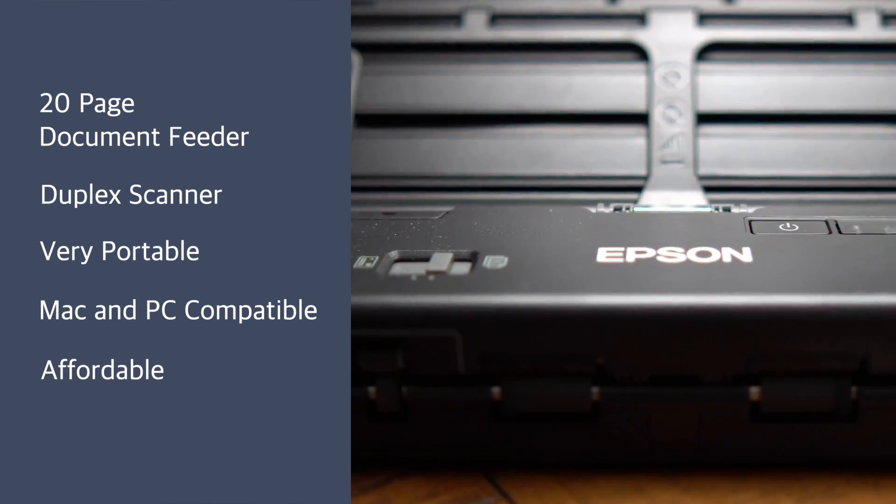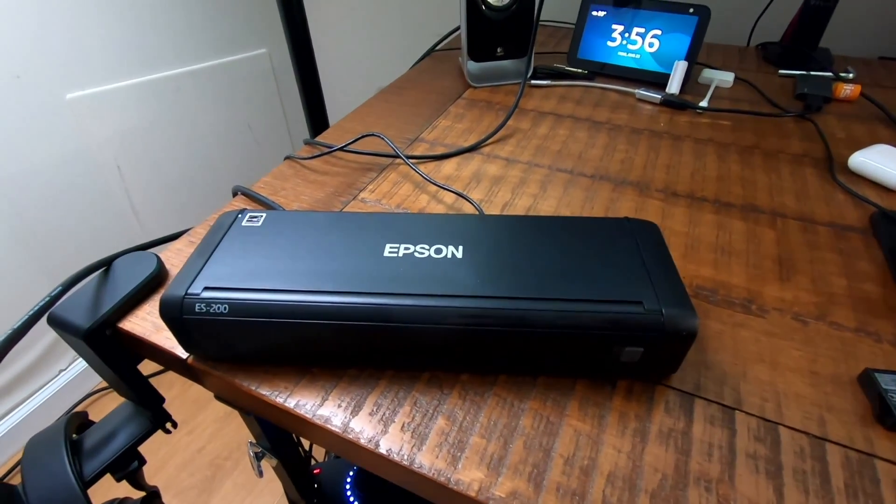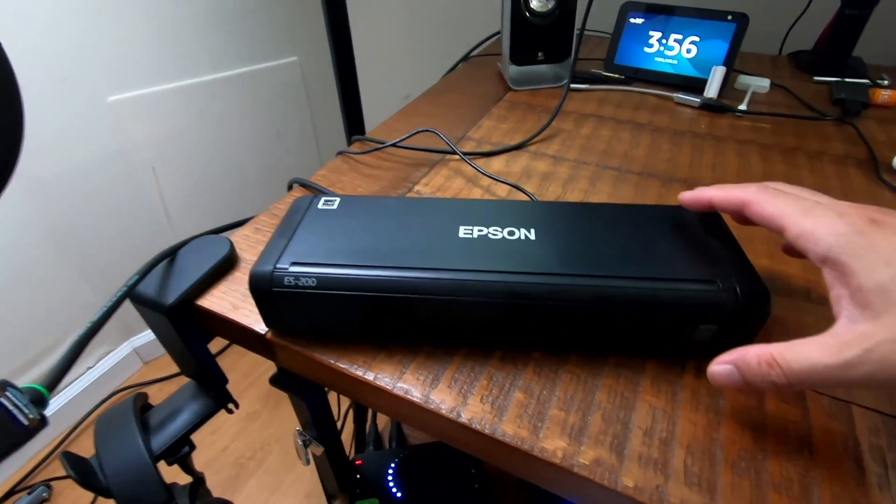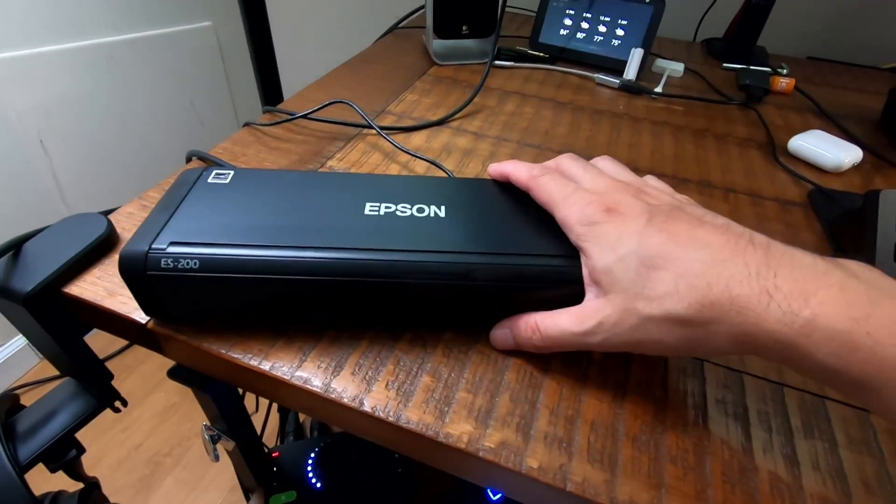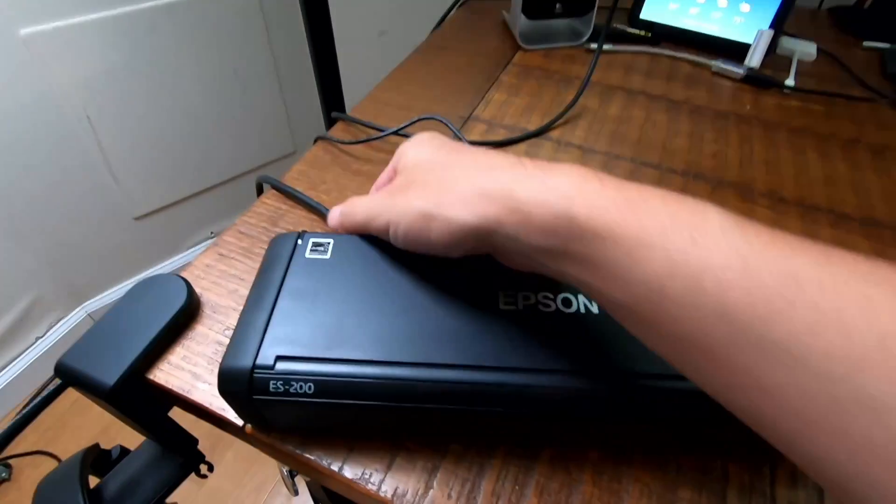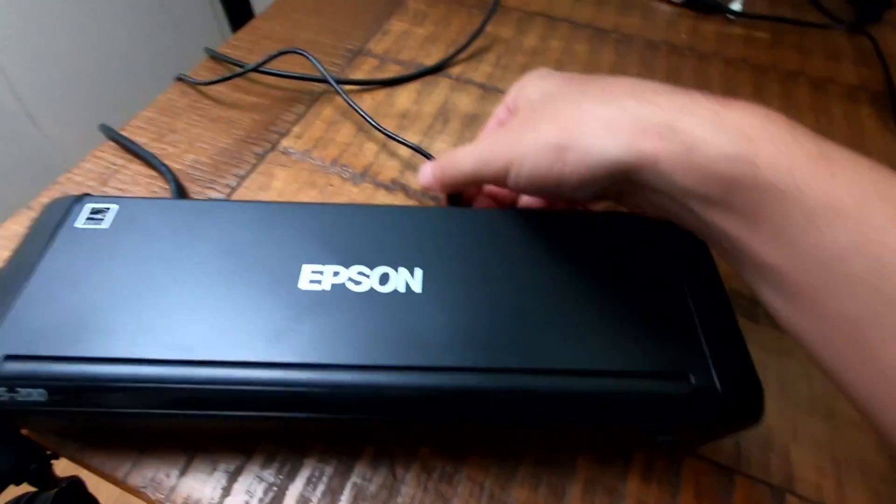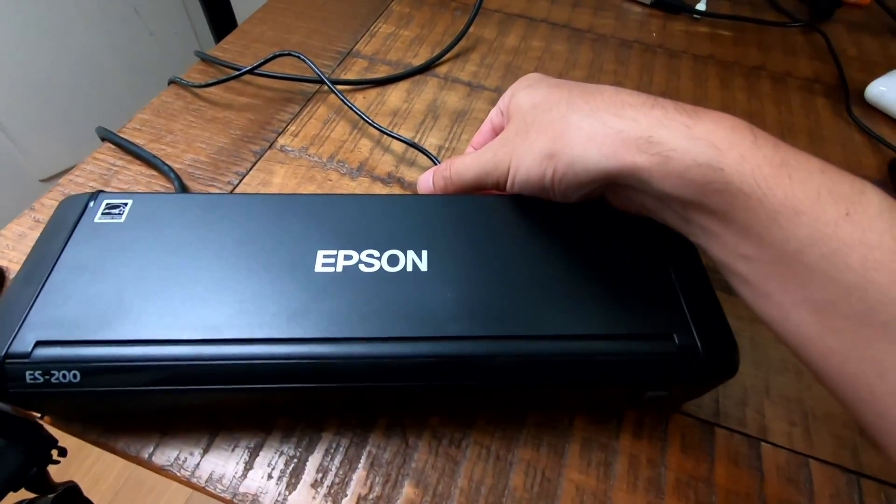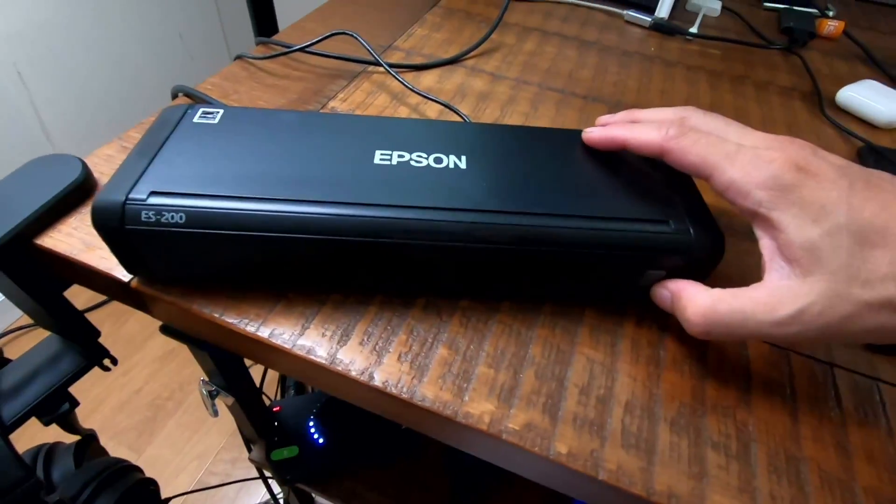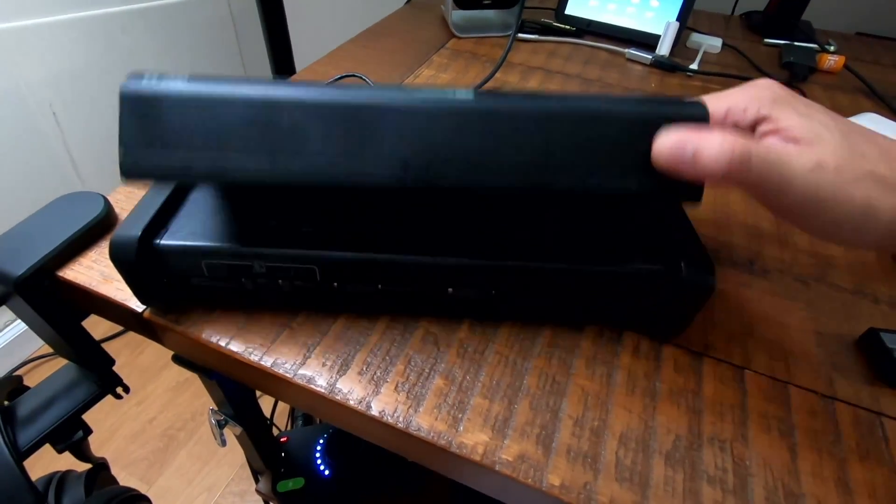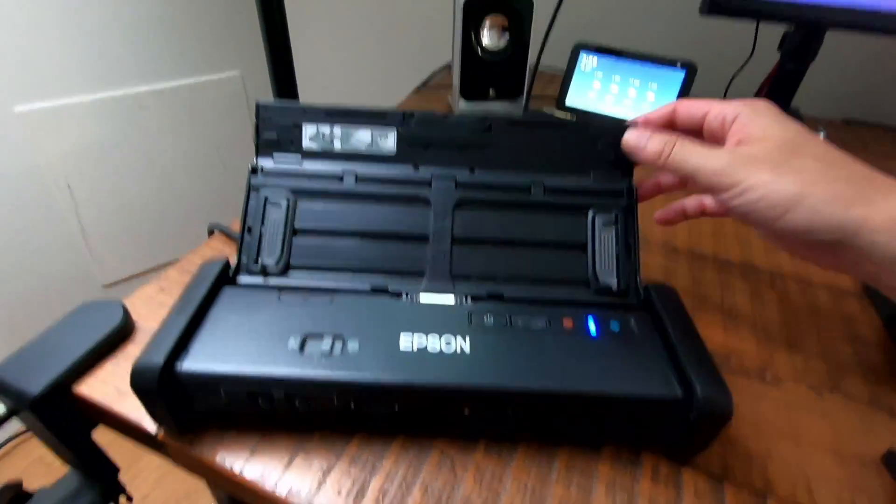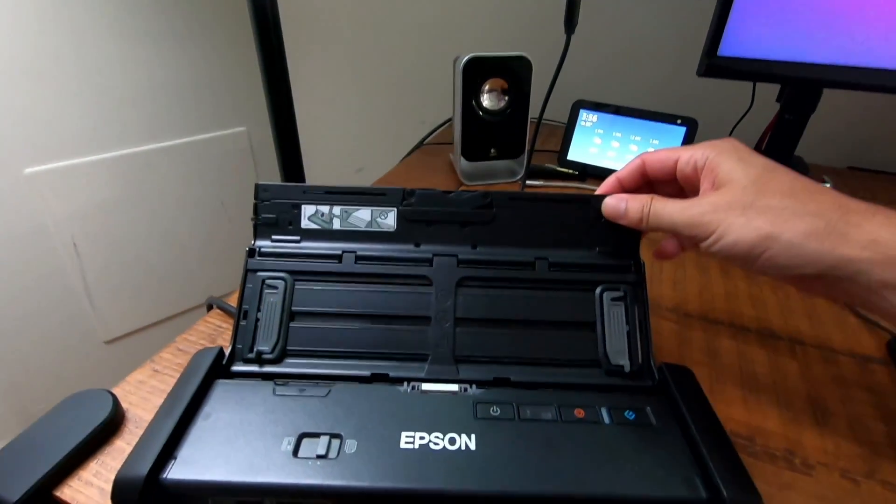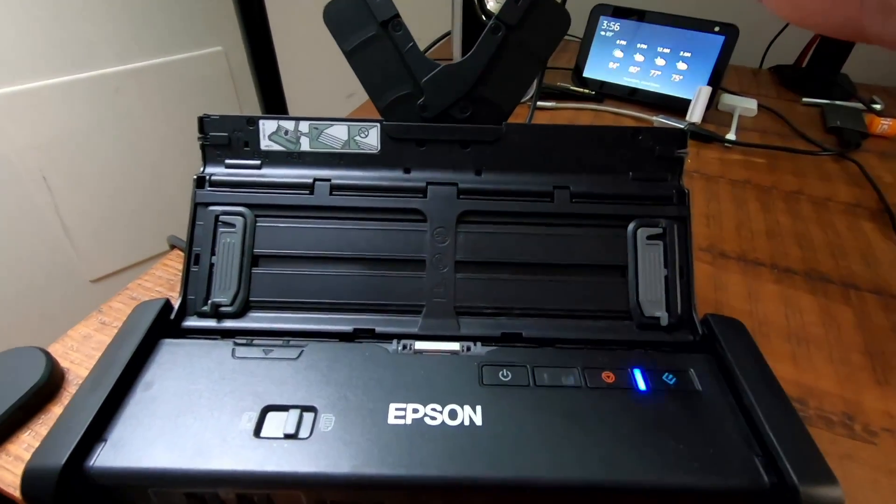Here's the Epson ES200 unit itself. Right now it's folded up in this compact design. You have the USB cable back here, then you have the AC power back here. The way to open it is you just flip it up by pulling that tab.